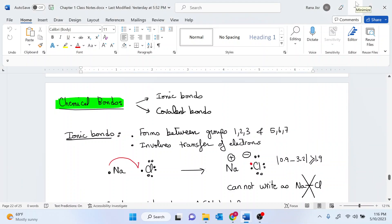In this video, we'll cover chemical bonds, electronegativity, polarity, and isomers.